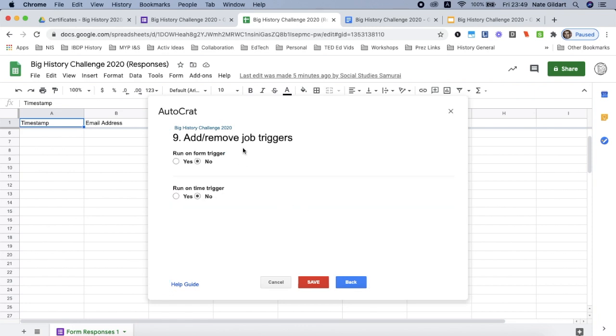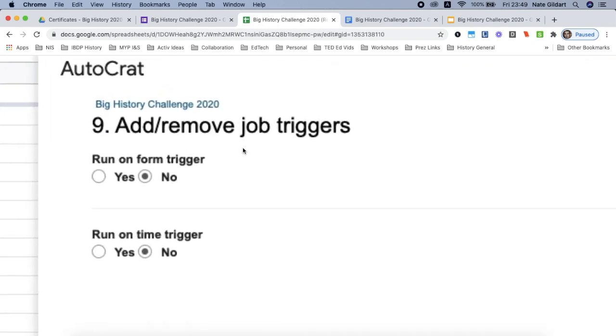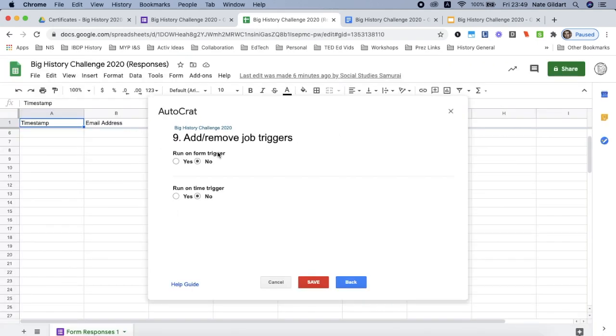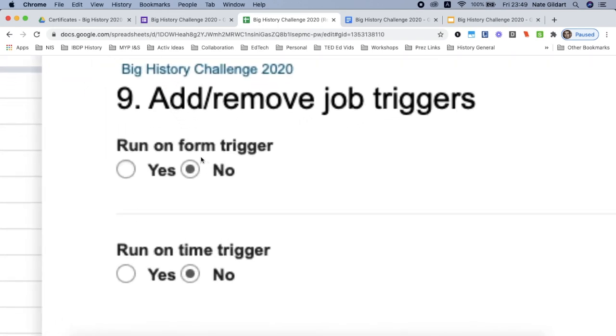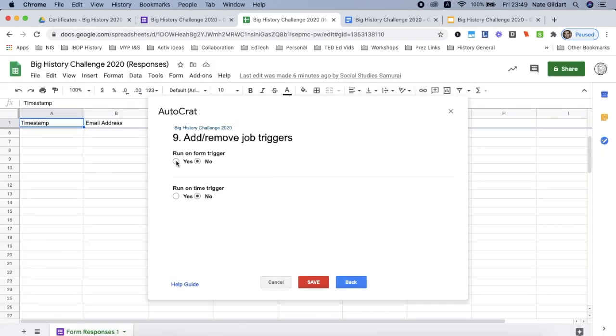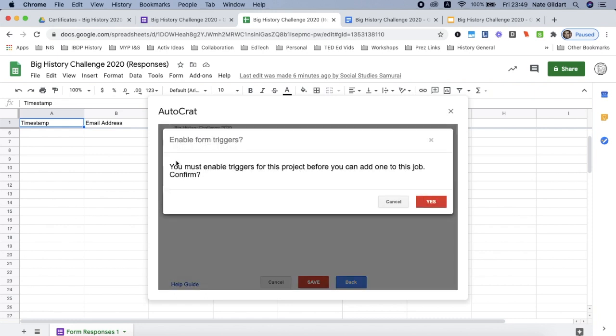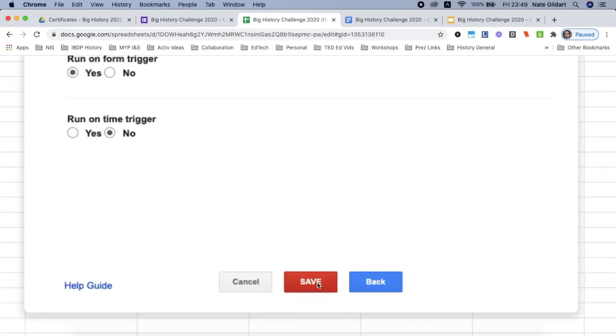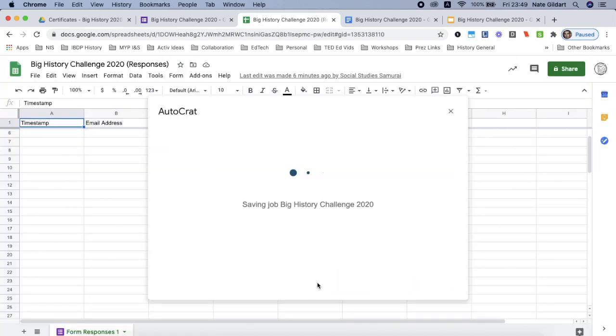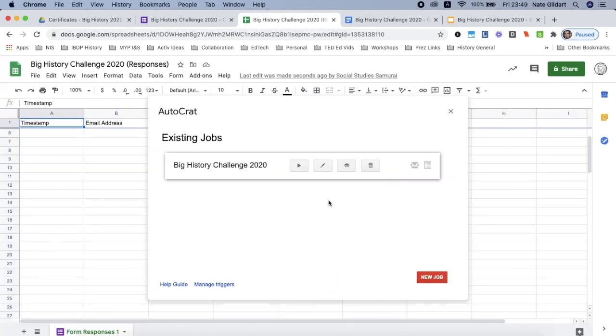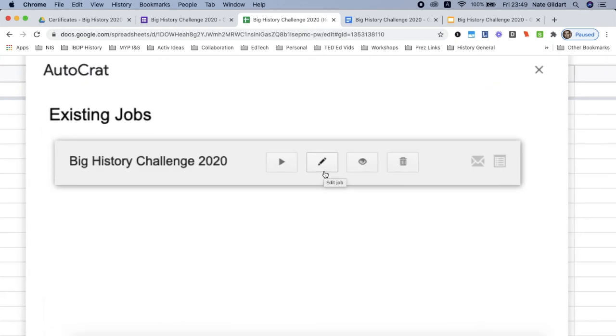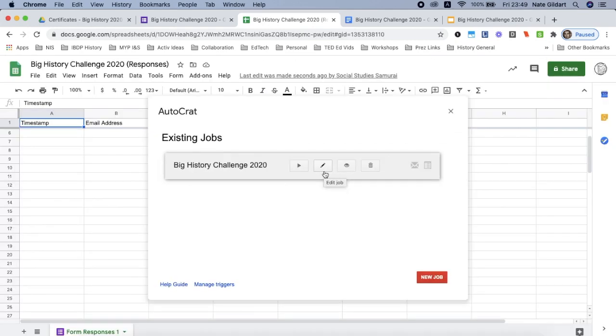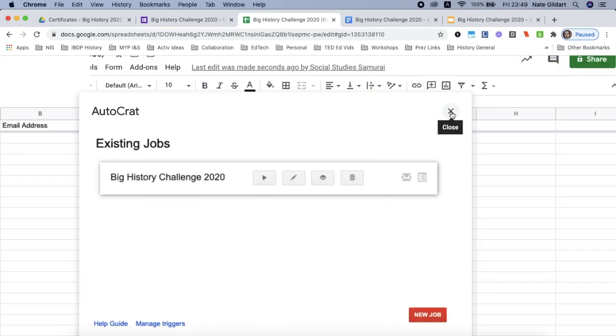Now you have to activate something called a trigger. So one is needed. And the one you want to choose is run on form trigger for your Google Form. Click yes. And then yes again. And once you've done that you just have to click the save button. Now note, if you open up this specific spreadsheet later on, you can edit just in case there was a mistake made and you want to find out what it was. And here you just have to click the X and close it up.